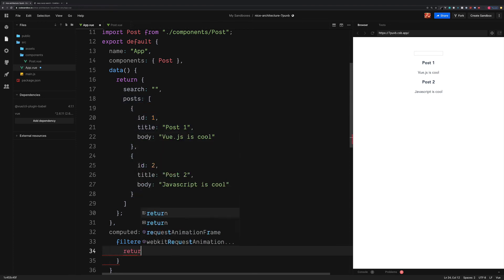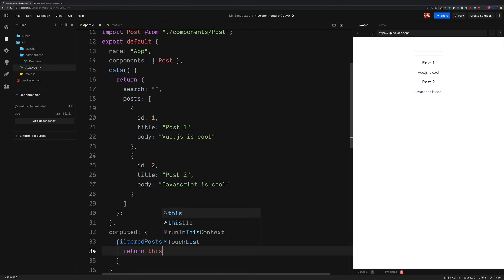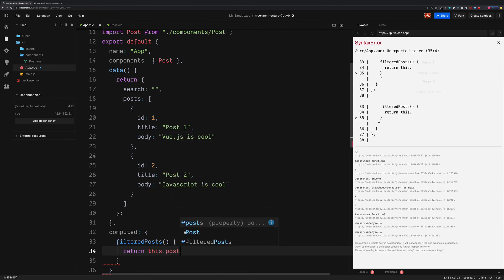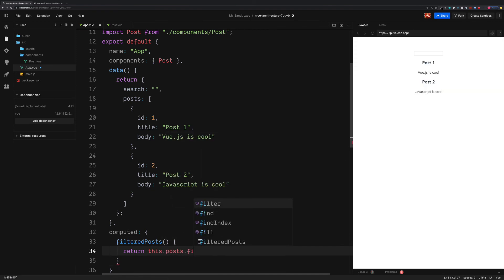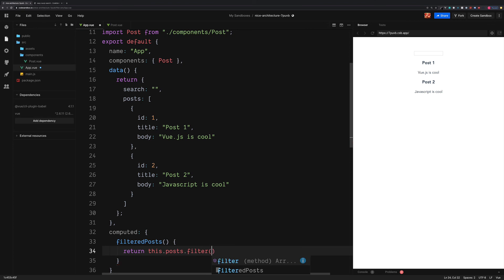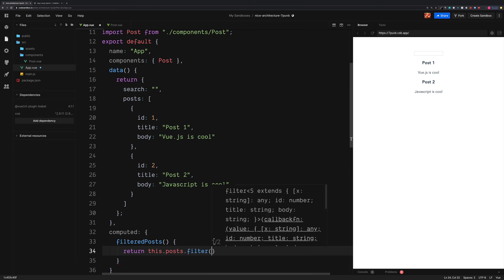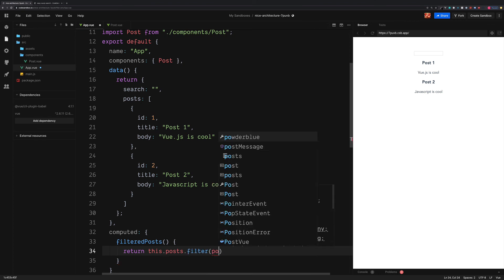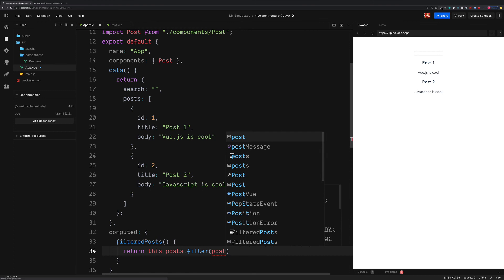So the job of this computed section is going to be to keep an eye on any updates to our search value. And then we're going to filter out the blog posts, which match this particular value. This needs to return a value. So to begin, we're going to access this.posts and then call the JavaScript filter method.